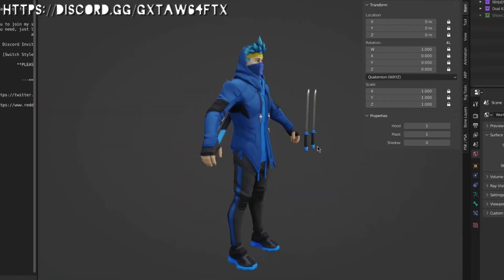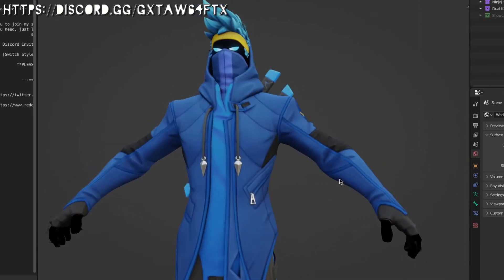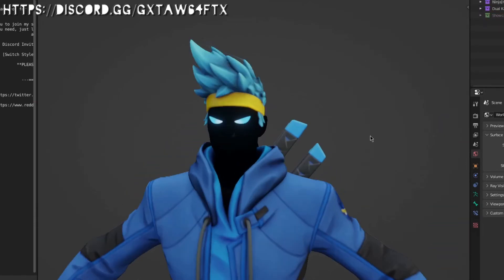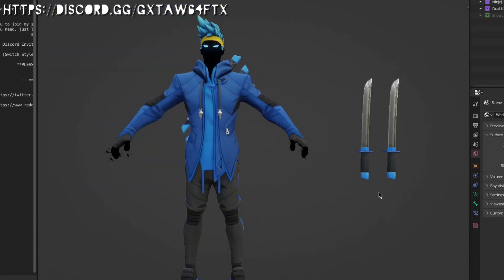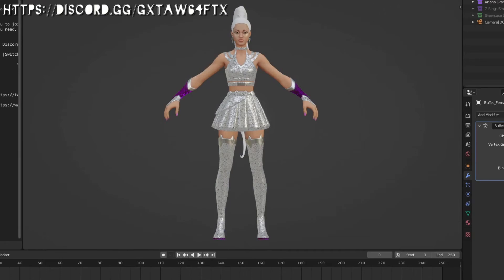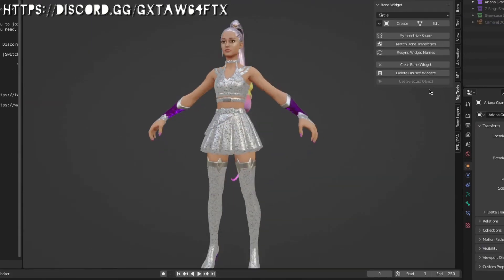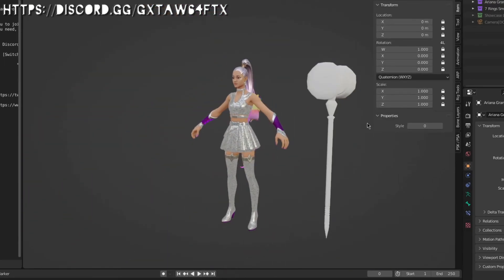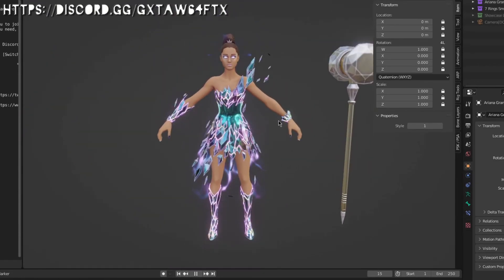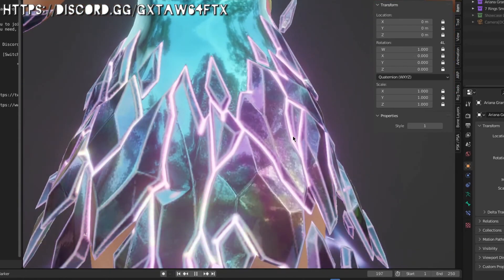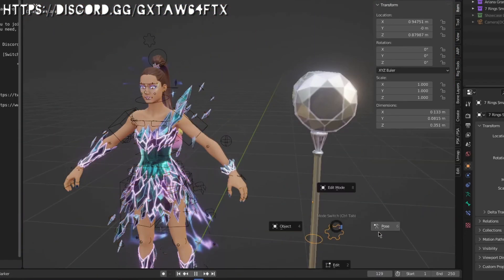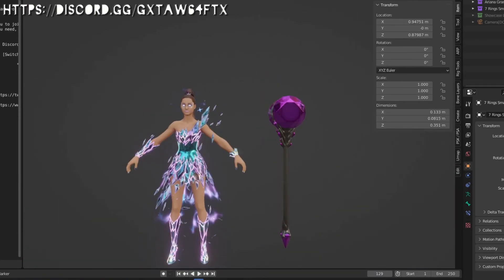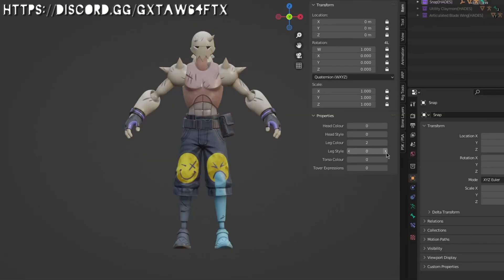Also, another thing just to keep in mind: every single skin that is ported, all of its cosmetics will be ported alongside it. So if you ask for the Cuddle Team Leader, you will have her back bling, her pickaxe, and her glider in the same file. So you'll never have to import like four different things just to get the full set. And they'll all be in collections. So if you want one thing out of the file, you'll just go like this: File, not Link, File Append. And let's go, I want Veronica, I want her pickaxe. So just append her, and there you go, you have a pickaxe.